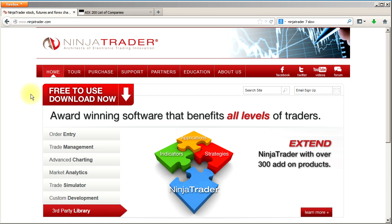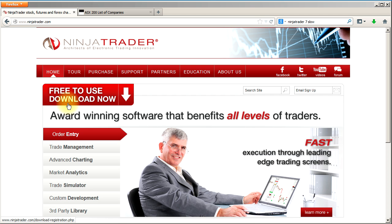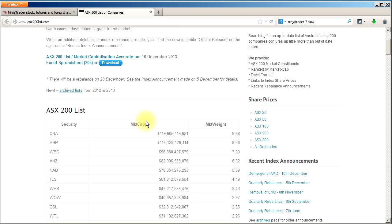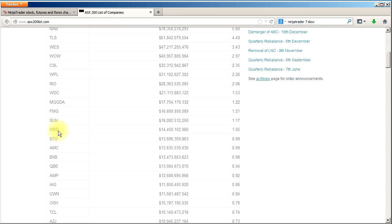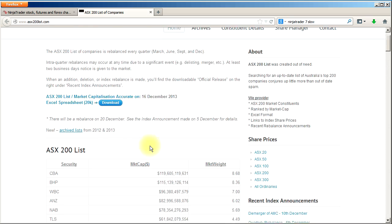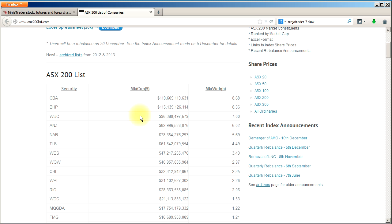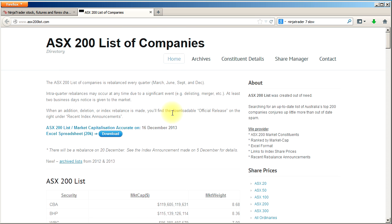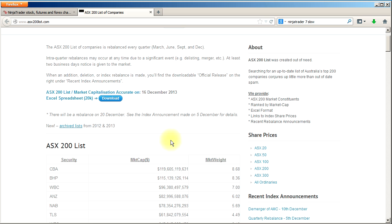After you've downloaded and installed NinjaTrader, if you want to get the ASX200 list in, I found this website asx200list.com. Essentially what they do is they periodically update it with the latest ASX200 list and they tell you the market capitalization and all sorts of different things. So if you just want the biggest ASX200 companies in your charting software so you're only looking at things that trade a lot, go to asx200list.com.